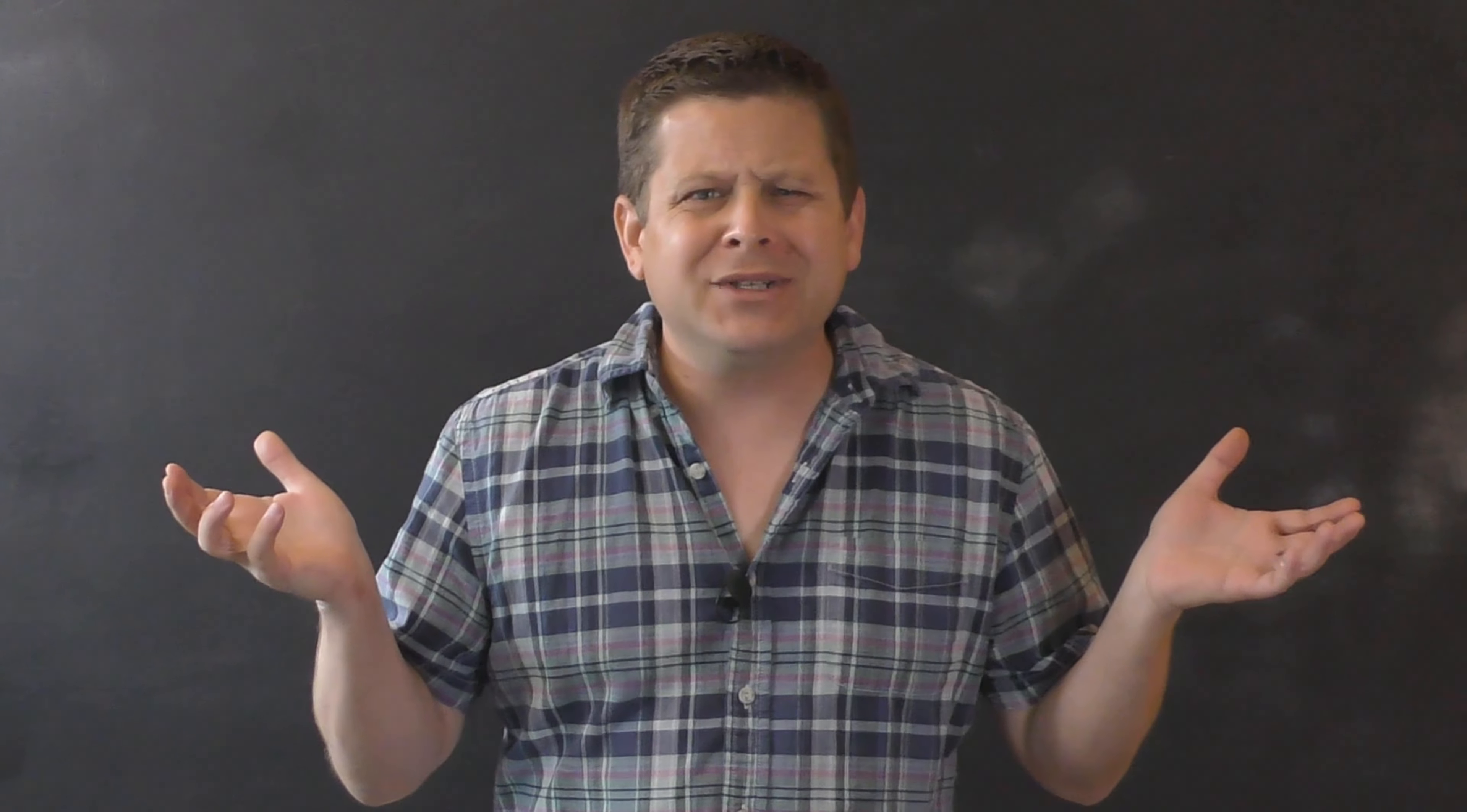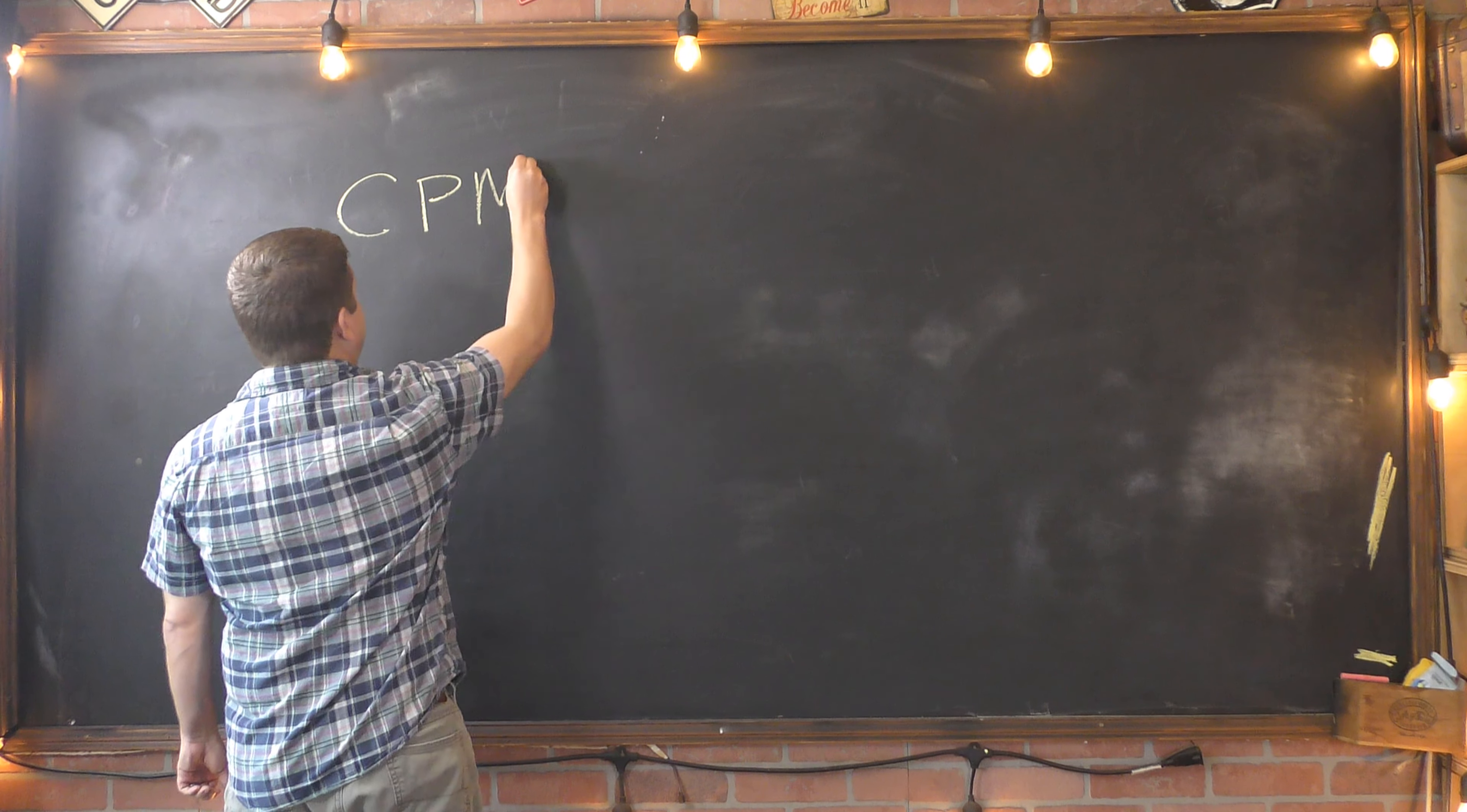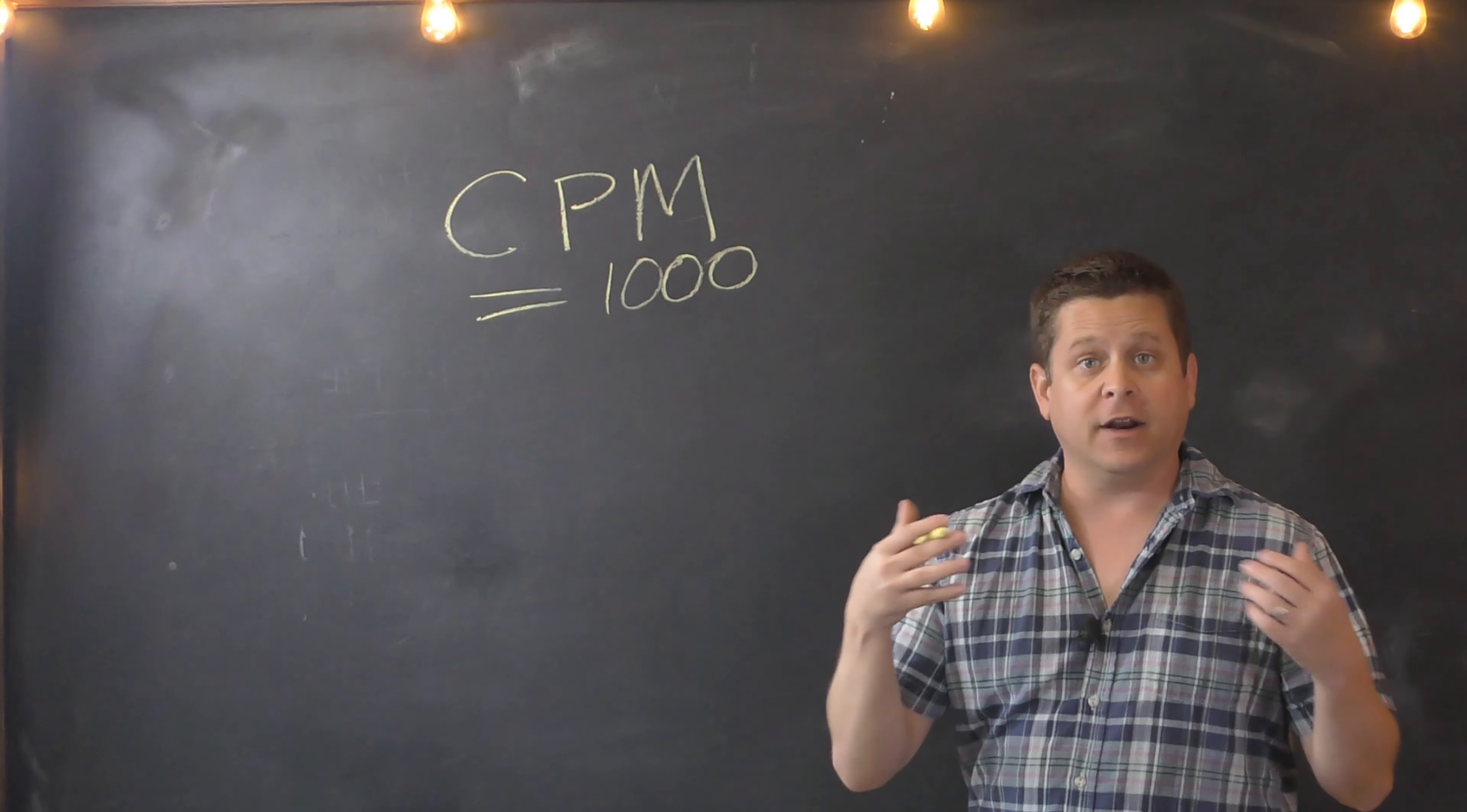But why was I still stuck with my 39 cents? Well, we need to understand how the YouTube revenue engine works. The YouTube revenue engine works on a CPM. In layman's terms, that is per 1,000 views. That is the amount an advertiser is willing to pay per 1,000 views on a video.